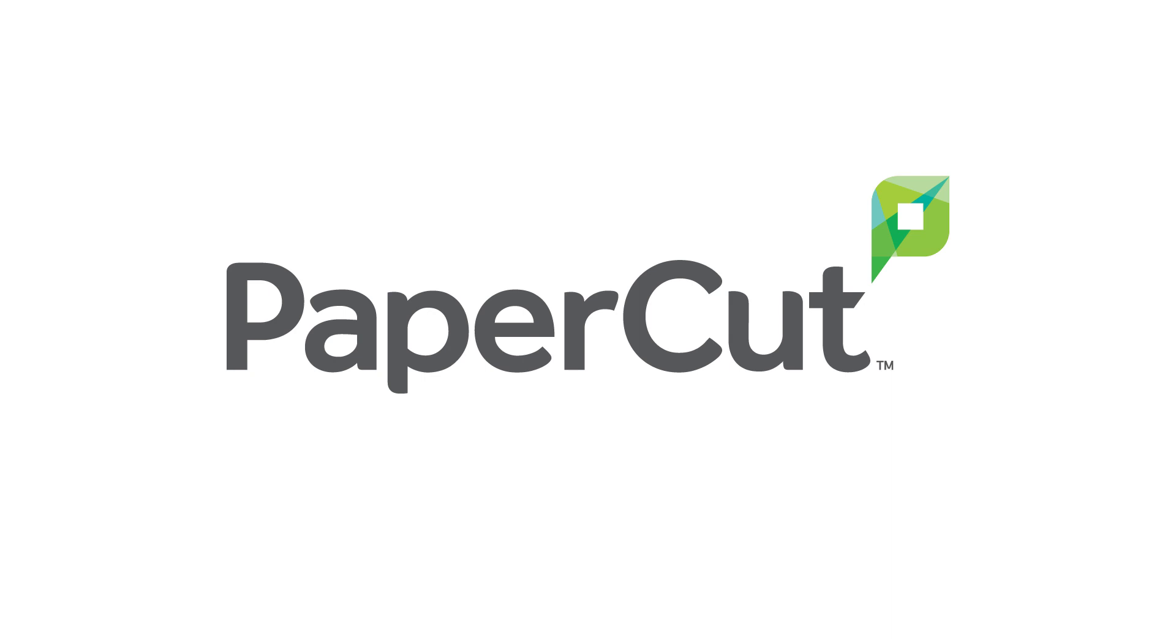Now you know how to quickly import and update shared accounts in PaperCut MF and NG. For more information, check out the manual page on this topic. The link for that is in the description below. Thanks for watching.